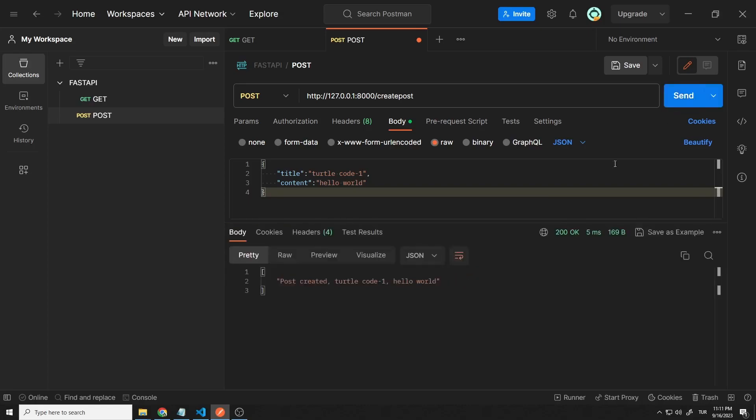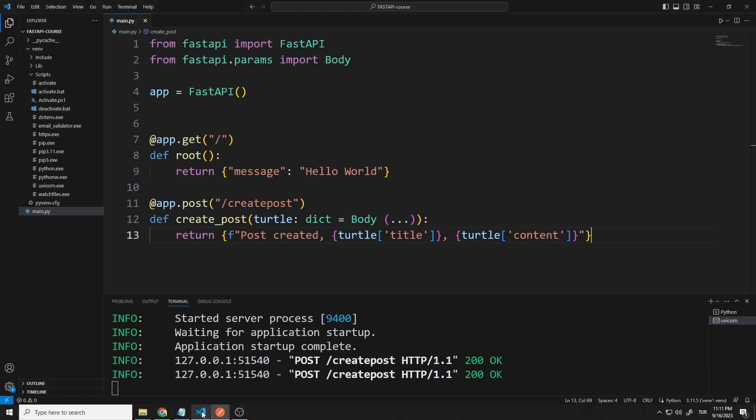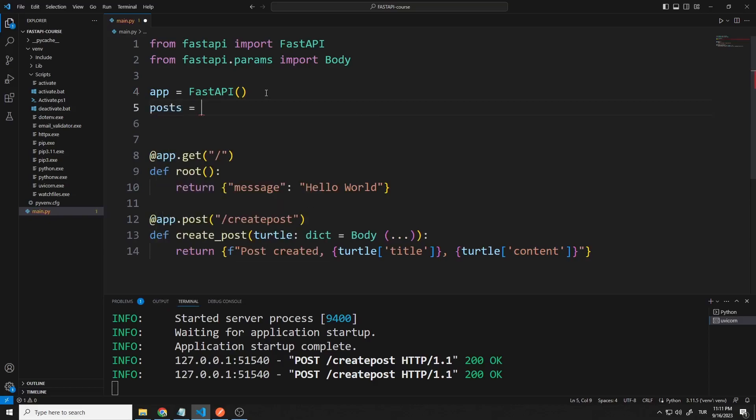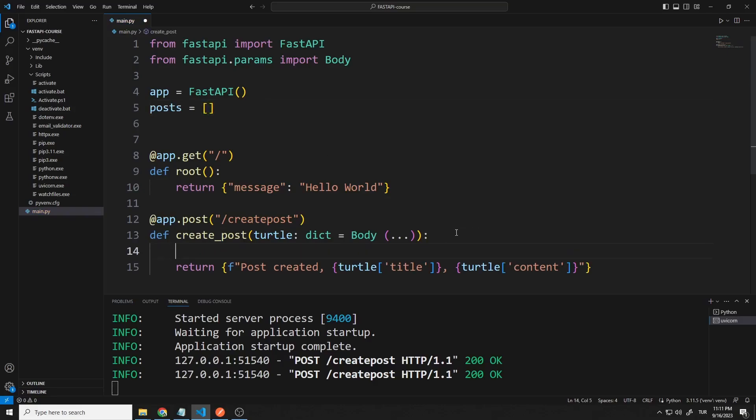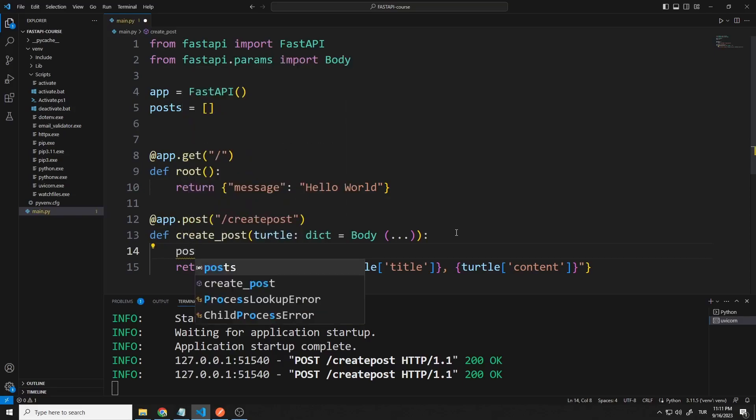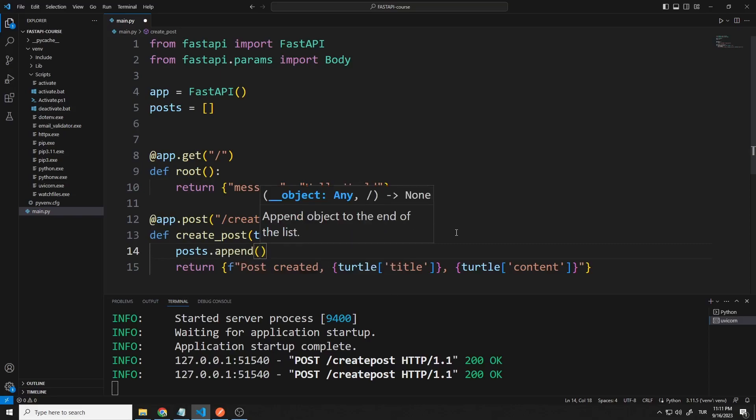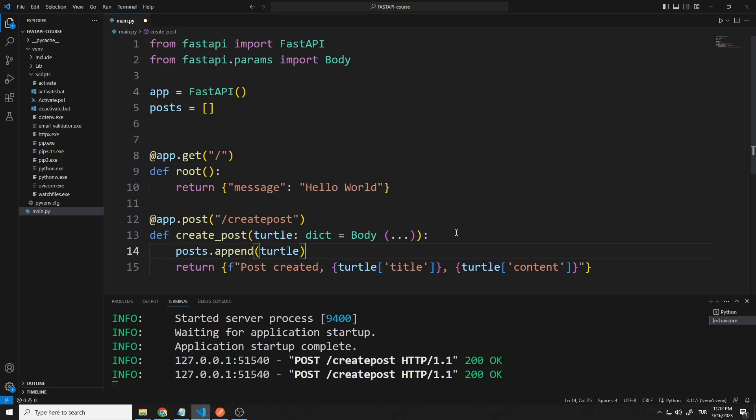I want to save the sent data to a list. I will edit the get request in a moment. When the get request reaches the server, I want the sent data to be displayed again. You can think of it like a social media application. Posts you share may be visible to other users. To do this, let's create an empty list. I can save the sent data to the list with the append command. We can use the print command to see the data.